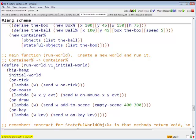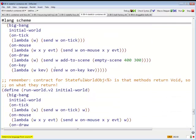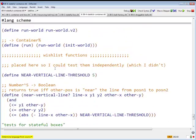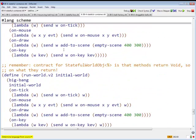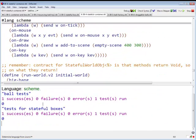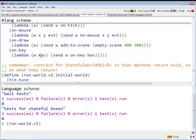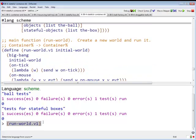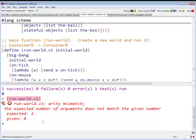Here is one world V1. So here is the run world, which is exactly the same as we had before.